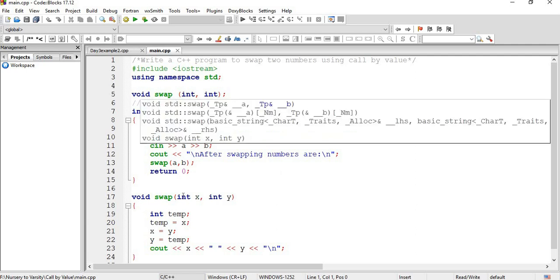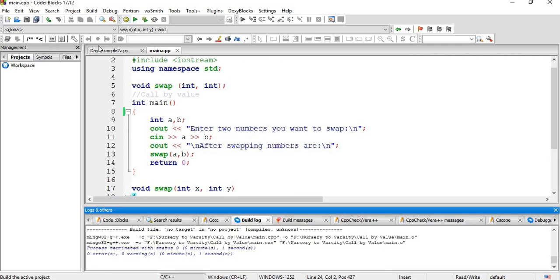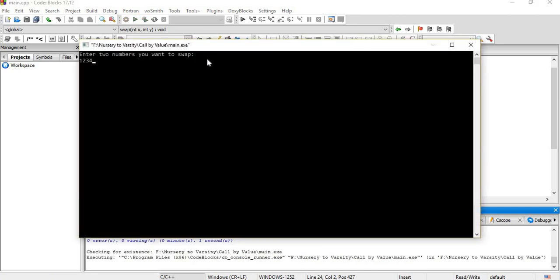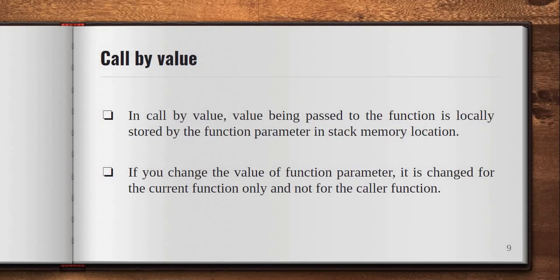The swap function is called which takes int x and int y. A third variable temp is made: int temp, then temp = x, x = y, and y = temp. Then x and y values are outputted separated by a space, and return 0 is called. Let's build it — F2 to see the log. There is no error, so let's run it. We enter two numbers and press enter — after swapping, the numbers are exchanged. In call by value, the actual and formal parameters are created in different memory locations.